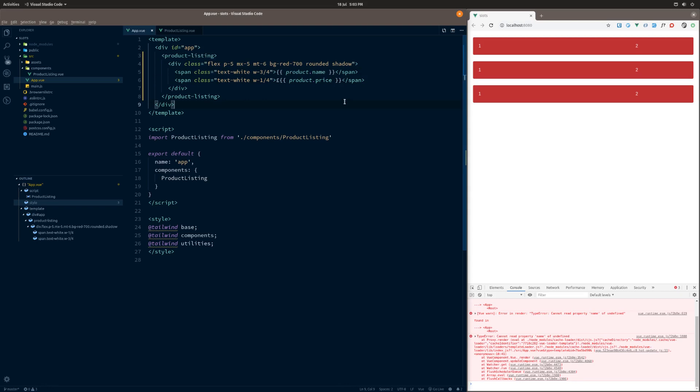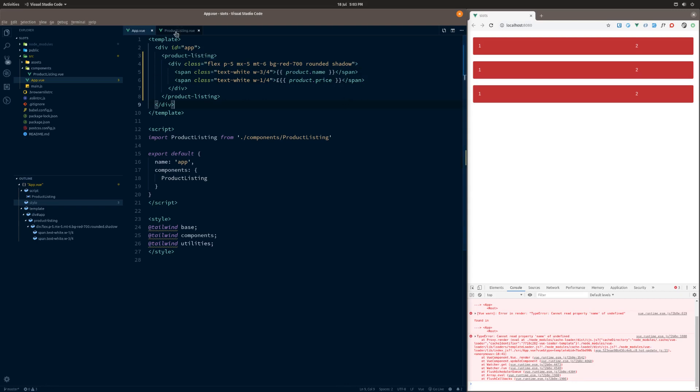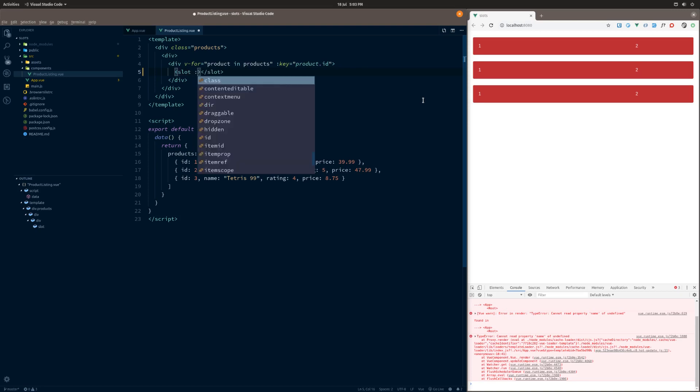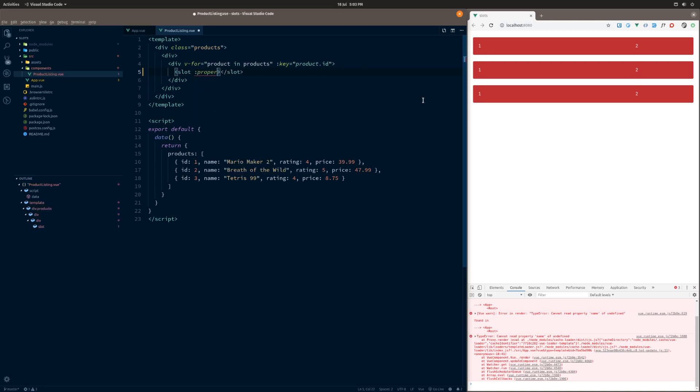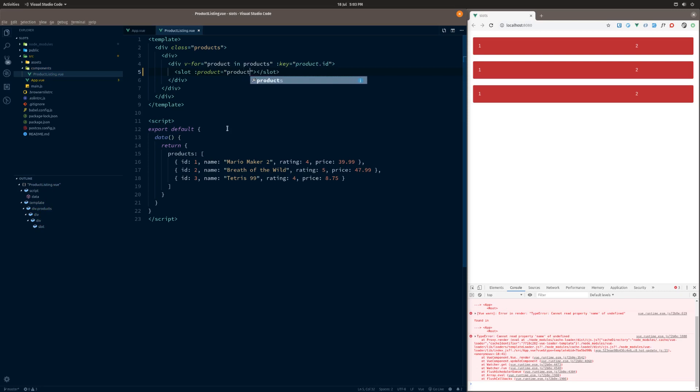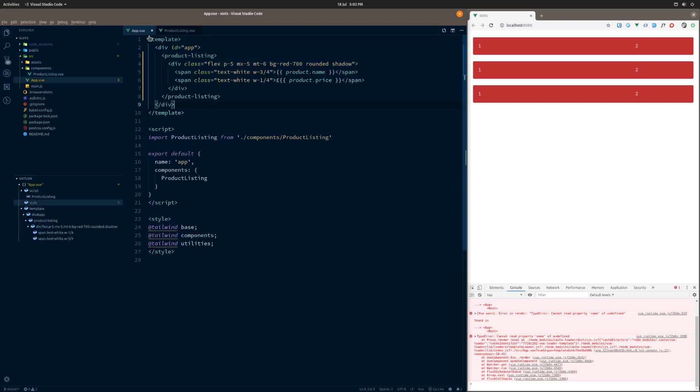So how do we use them? Well, the first thing that we need to do is on the actual slot here, this is within the actual component, we want to basically say which of the scopes we want to pass up. So from here we can basically bind product and we can bind it here like this. Now what we're saying is that for this slot here that we're using, the actual scope that we want to pass up is going to be product. So that's one individual product each. That's basically getting passed up each time.